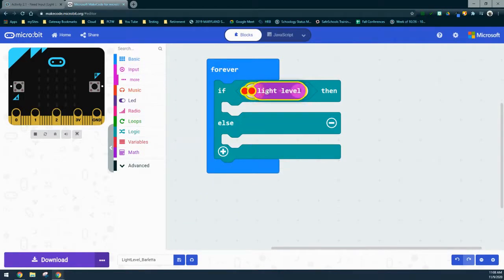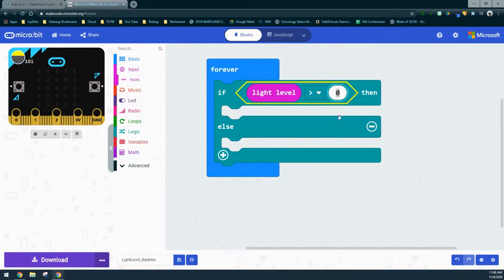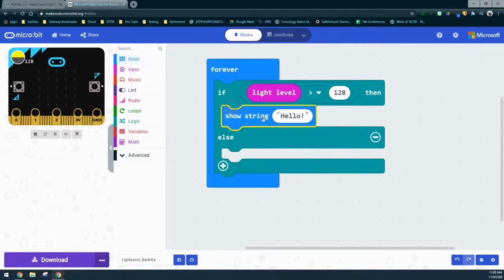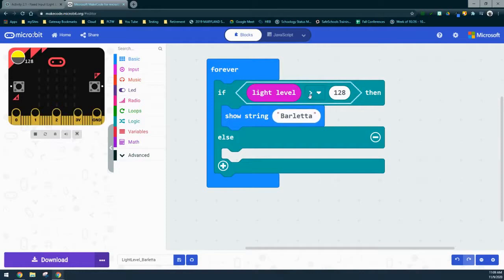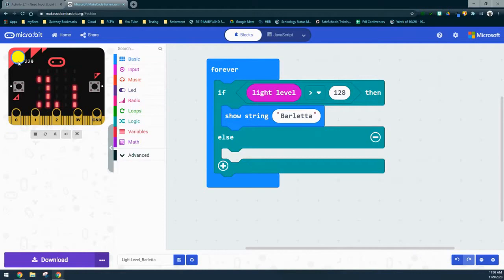Watch what happens to the emulator once the light level is inserted into your program — you'll now see you have the ability to adjust values in the emulator. The value we're comparing to is 128. If our light level is greater than 128, we want to scroll a message, so we'll use a show-string block and add a last name. Anytime the value is greater than 128, you'll see that text continuously scroll across the screen. But what happens if the value is less than or equal to 128? That's where the else block comes in.